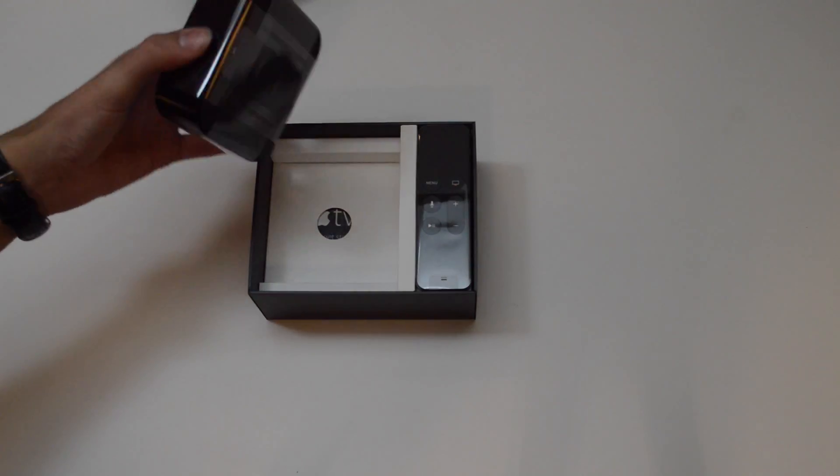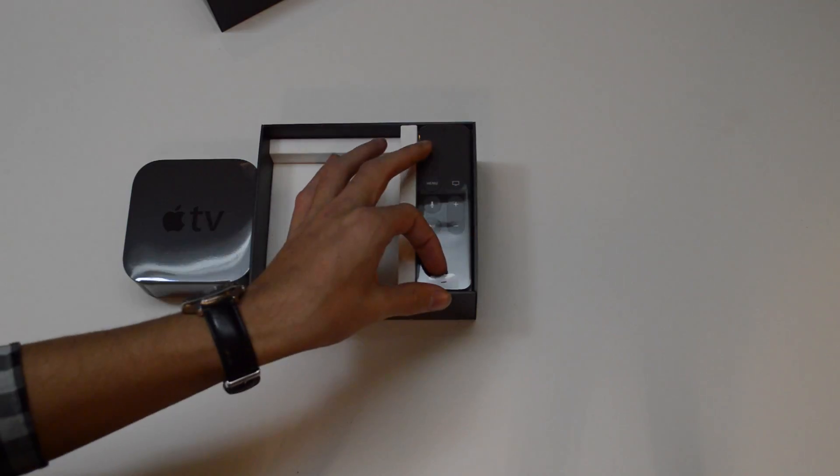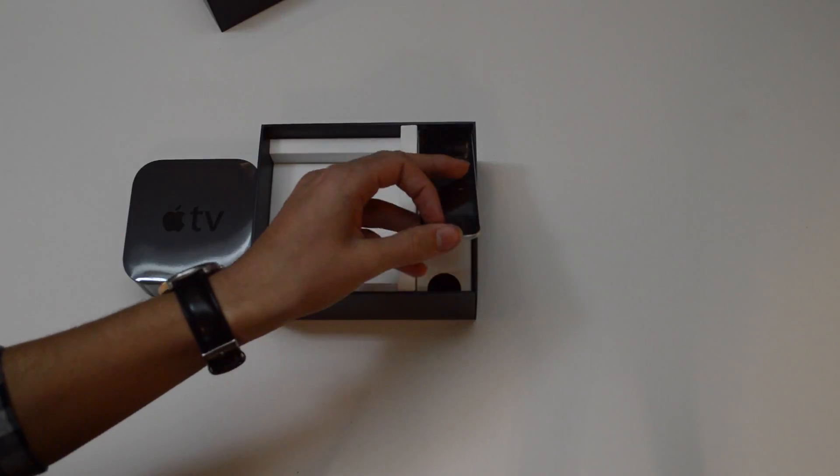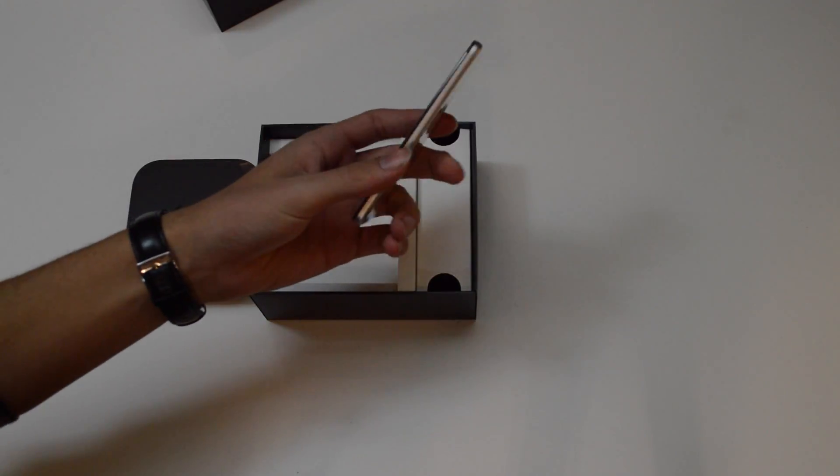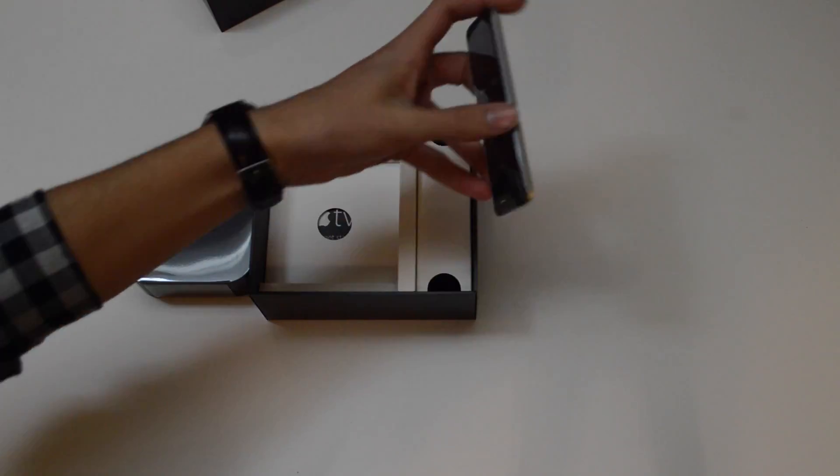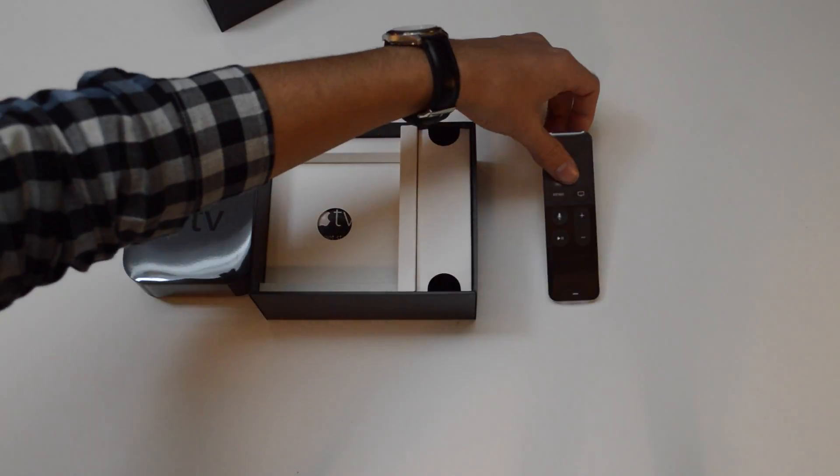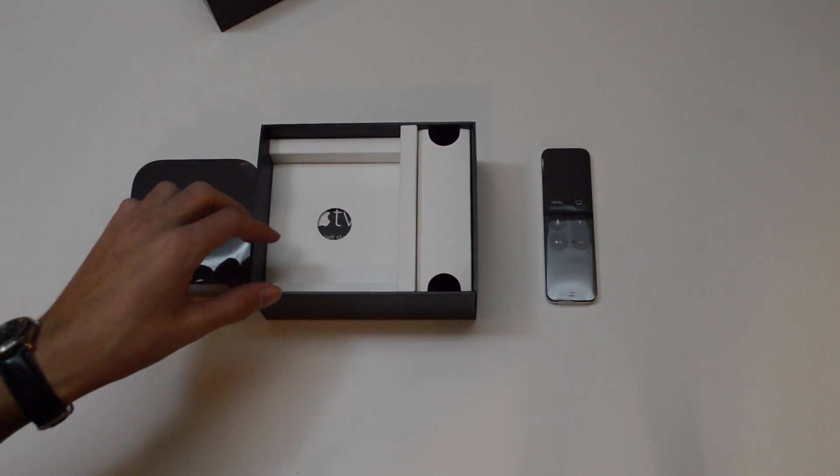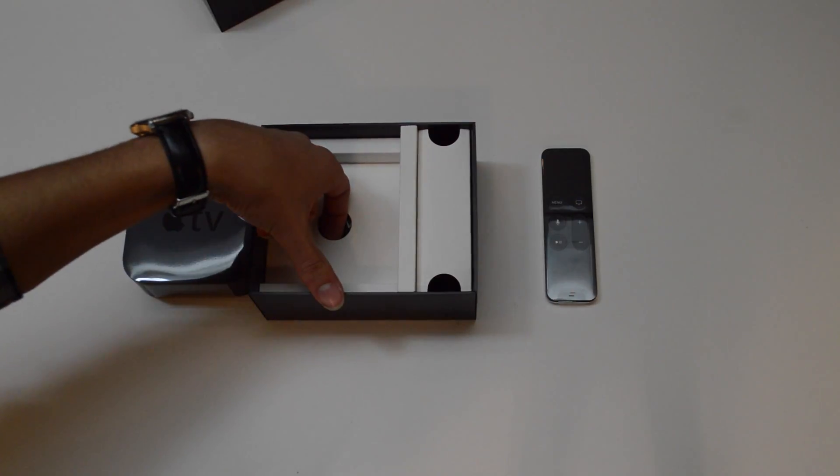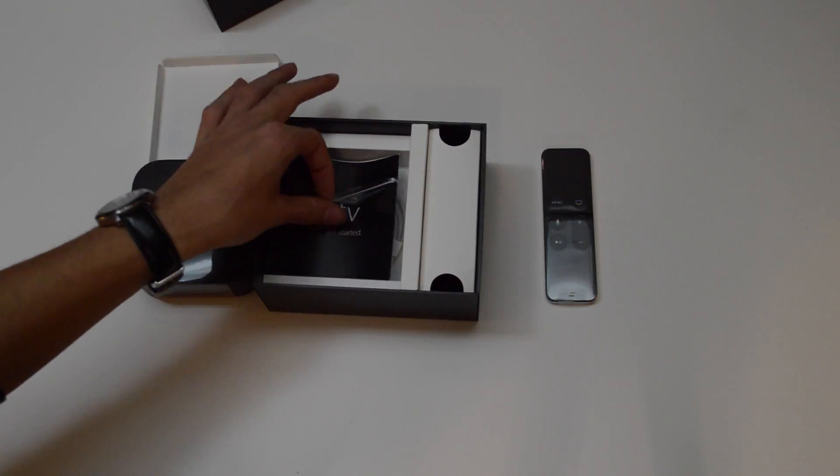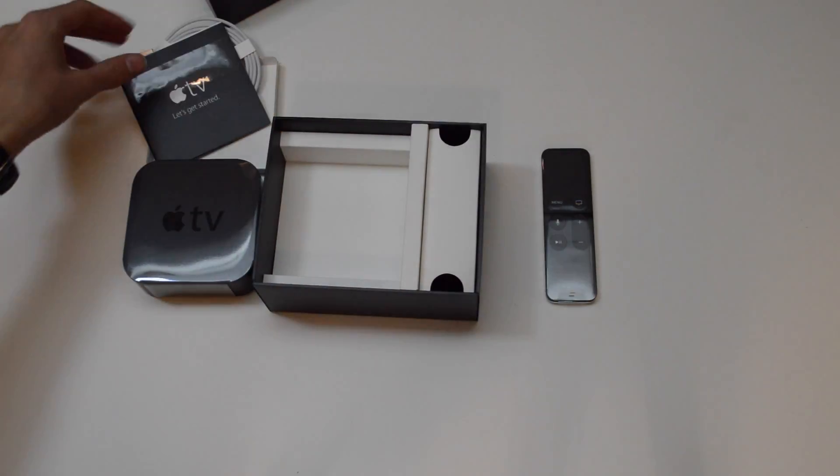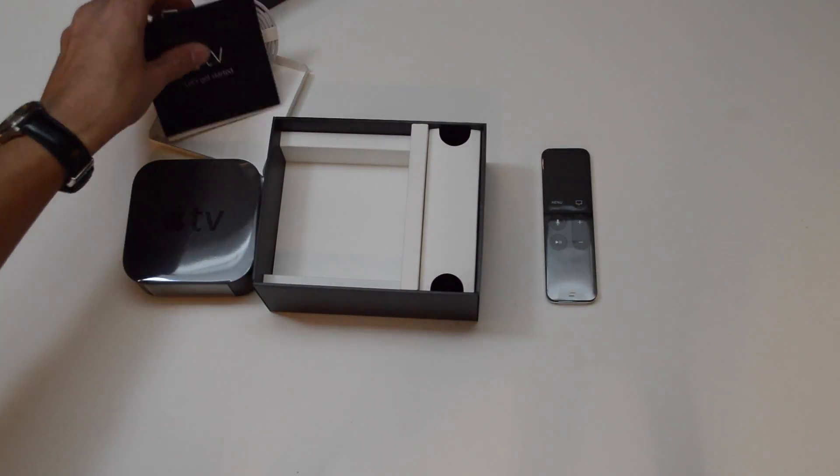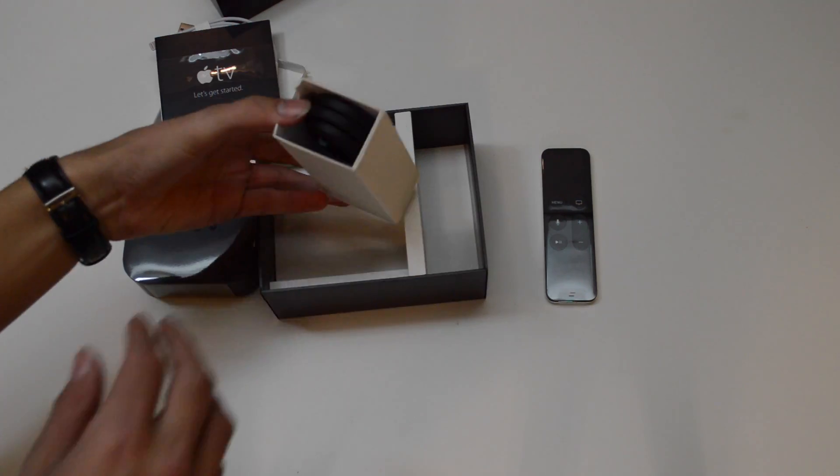And the Siri remote, it's so sleek. Right, set that down over there. Now let's look at what we have in the box. We have some stuff, and we have some other stuff.